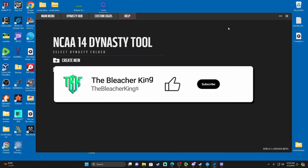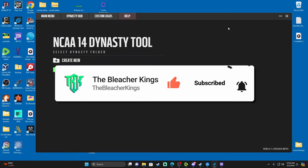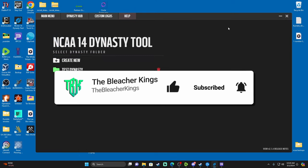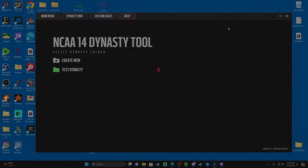Before you guys get out of here, make sure you slap that like button. We're pushing towards 500 subscribers — currently at 315. I appreciate each and every one of you. Make sure you hit that like button, share the video with your friends and family, and I'll catch you guys in the next one. Peace.